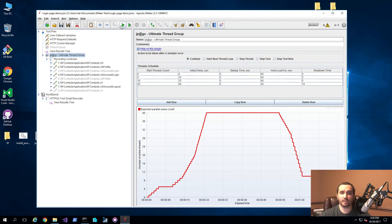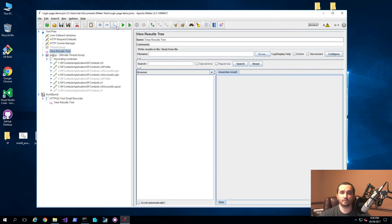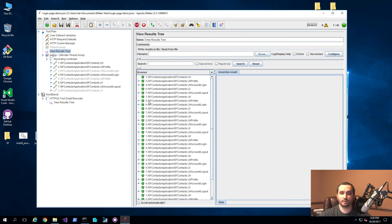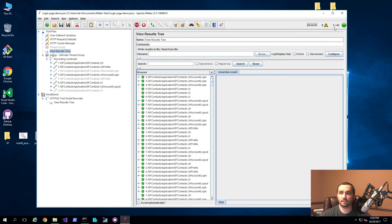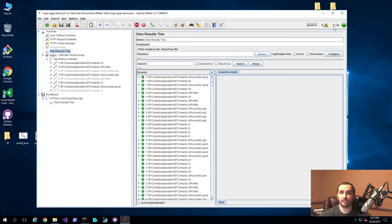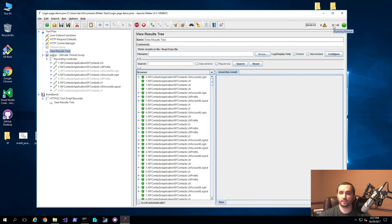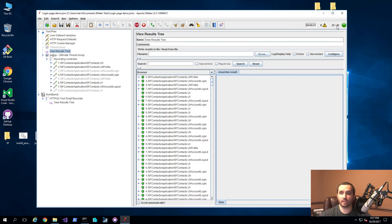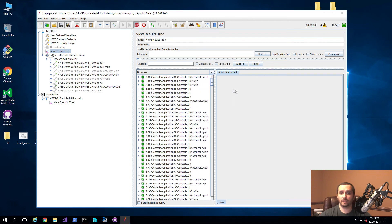Now that we have everything set up, let's go ahead and save this and try to run it to see what it looks like. I'll click on the view results tree and hit run. You'll see our test started executing, and on the top right corner you'll see there are going to be a total of 40 threads, ramping up one at a time. Once that reaches the full 40 thread allocation, it will execute for a period of time and then start ramping down.